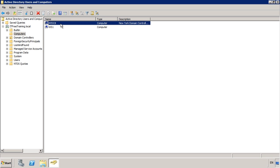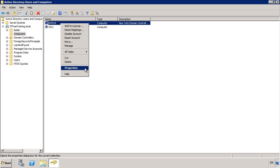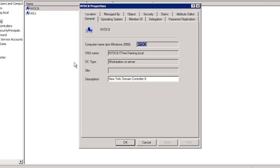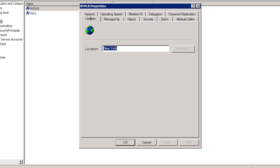You can see that there are two computer accounts in here. The first one, NYDC8, is a Domain Controller. When a server is promoted to a Domain Controller, the computer account for that Domain Controller will be moved to Domain Controllers. When I open the properties for NYDC8, notice that on the general tab the DC type for this computer account is listed as workstation or server, meaning this server has been added to the domain but has not yet been promoted to a Domain Controller. At the bottom of the screen you can also add a description for the computer, which helps other administrators determine what this computer may be used for. On the location tab, a location for the computer can be entered — this is optional but you may want to put the office location or building to help work out where the computer is physically located.